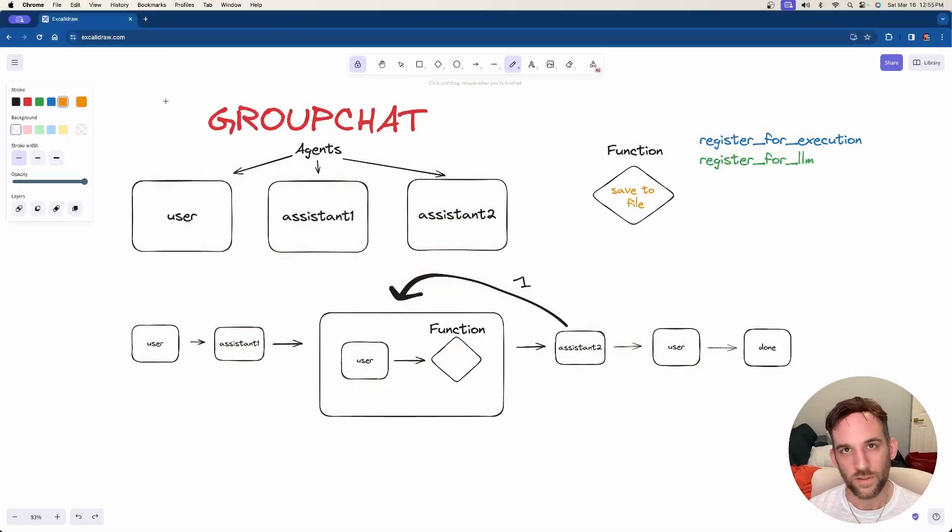Hey, and welcome back to day 18 of the 31 day challenge. Today we're going to go over function calling. I'm going to go over a diagram, explain it, and then we'll go through the code and go through an example.